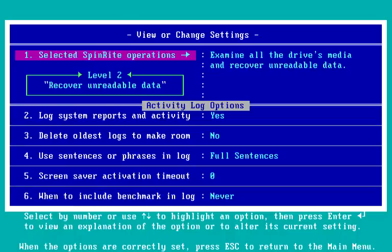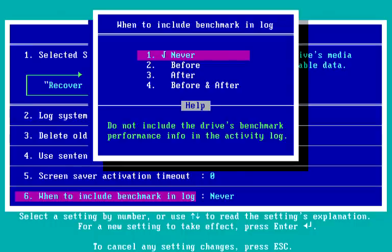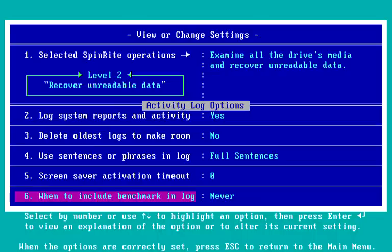Also, whether we want a screen saver to automatically activate. The screen saver is sort of built into Spinrite in a group of screens that we'll see. I normally have it off since I sometimes just want to watch what's going on, but other people like to set it for some length of time. We can also choose if and when we want to include benchmarks automatically in the log — never, before automatically, after running Spinrite on a drive automatically, or both before and after. I'm going to leave it set to never because we're going to be doing it actually right now.